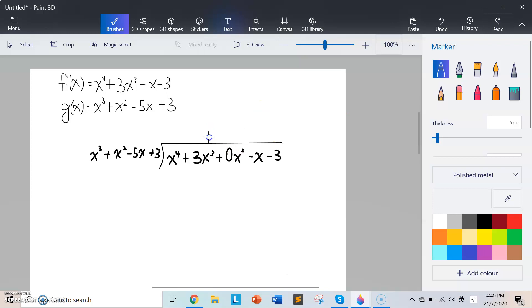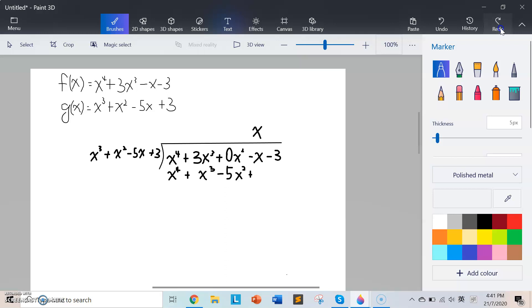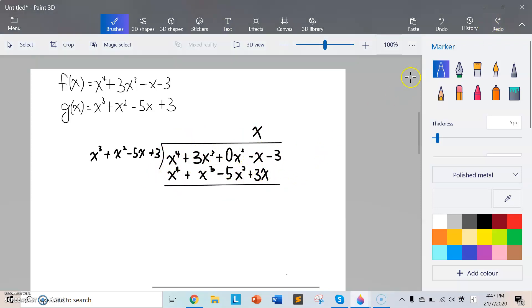Since the degrees of g(x) and f(x) are not the same, we have to multiply by x to make them the same degree, and we get x⁴ + x³ − 5x² + 3x. We then subtract: 1 minus 1 gives nothing; 3 minus 1 gives 2x³; 0 minus negative 5 gives 5x²; negative 1 minus 3 gives minus 4x; and negative 3 minus nothing gives negative 3.